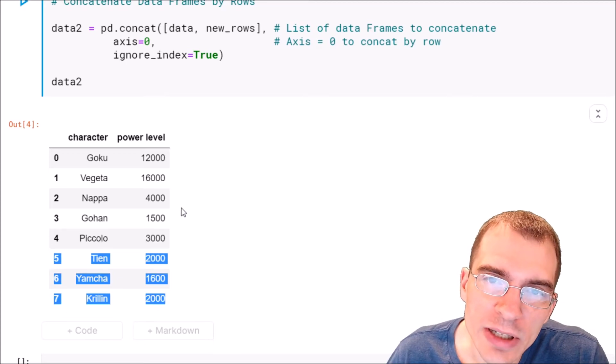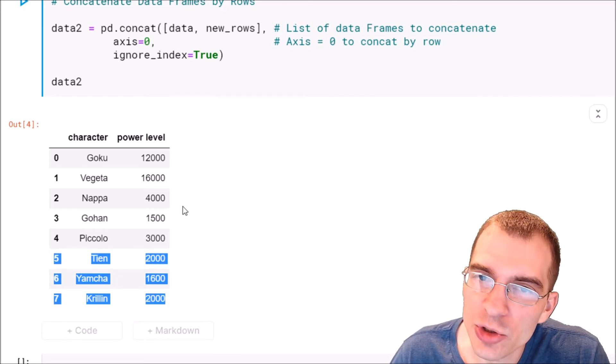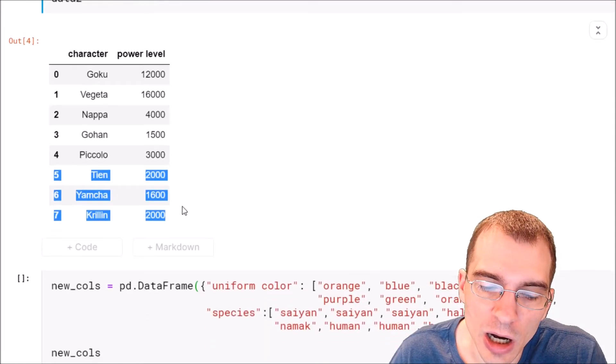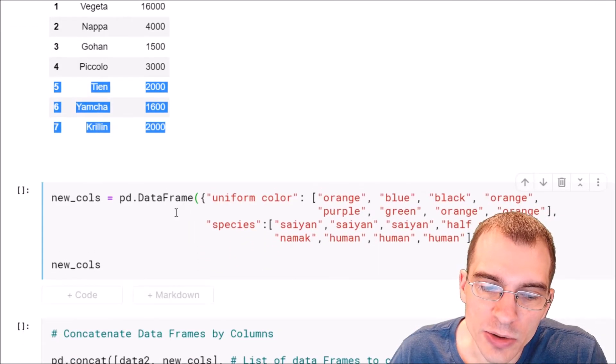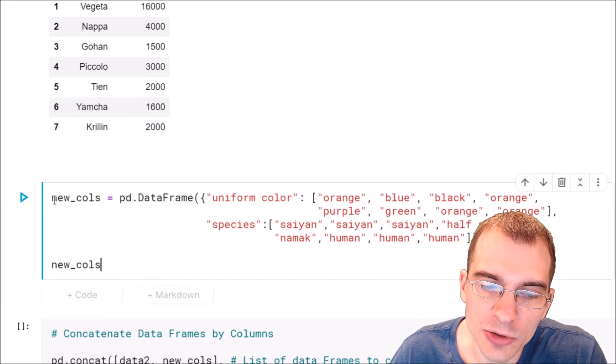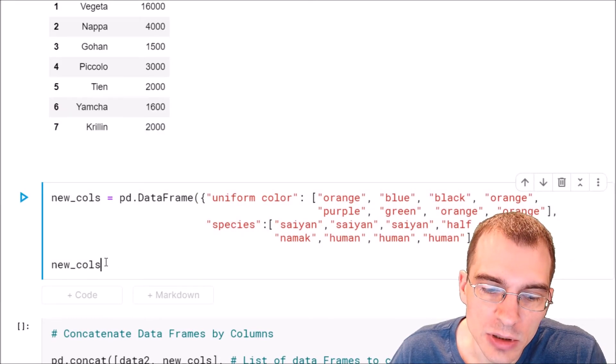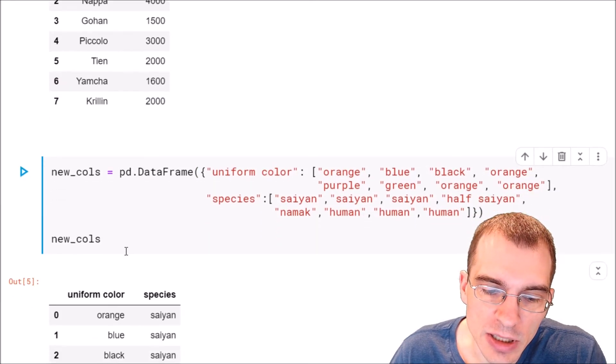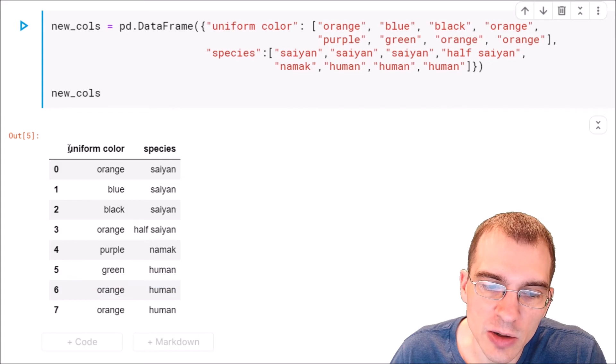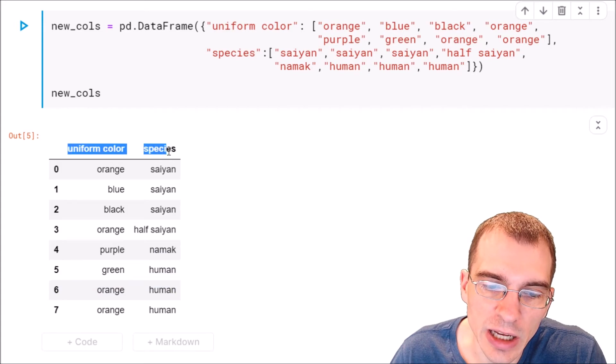And now I'll give an example of how we would do a concatenation along columns. So we're going to create another new data frame called new columns. We'll run this and now we have some data, but these are now columns we want to add.